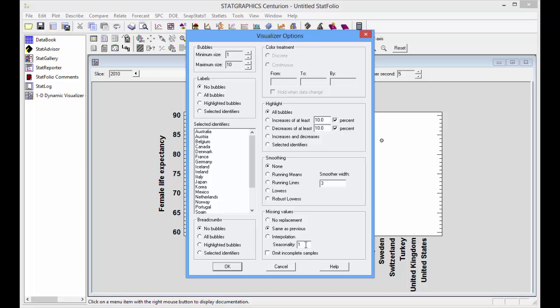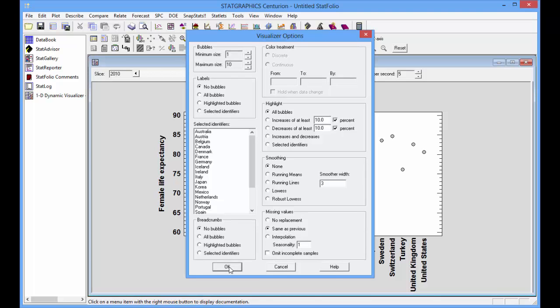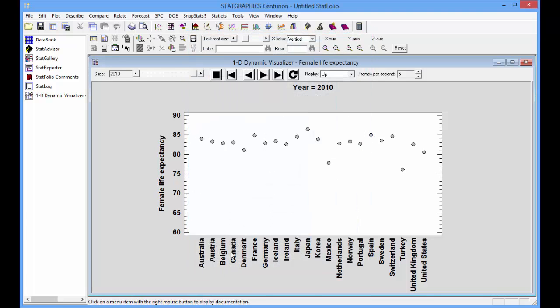I could also ask to completely omit incomplete samples, but I think I'll just use same as previous replacement.